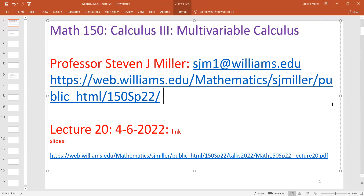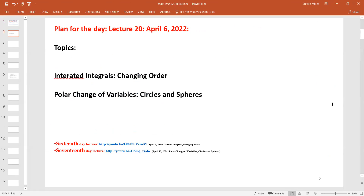Welcome to Math 150 Calc 3. This is lecture 20. What we're going to be doing today is iterated integrals and changing the order of integration. There are really two fundamental ideas in multivariable calculus: switching the order of integration and changing variables. We'll talk about the polar change of variables, mostly for circles, and maybe a little bit for spheres as well today.